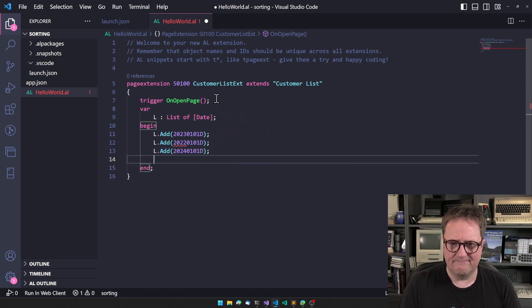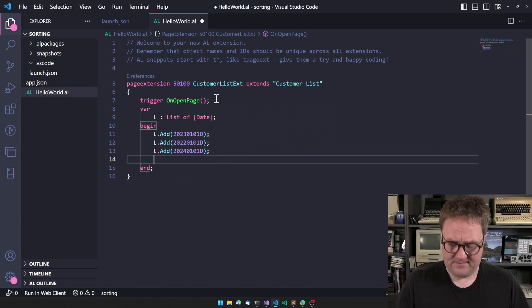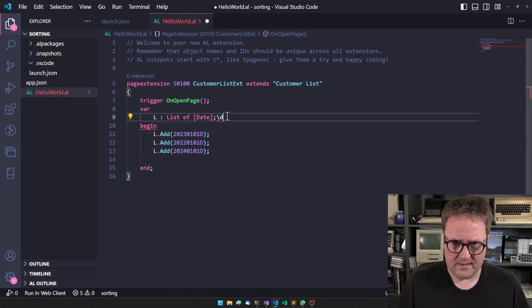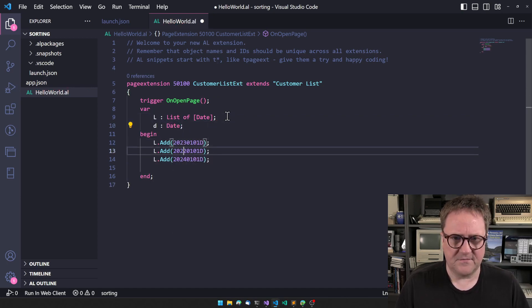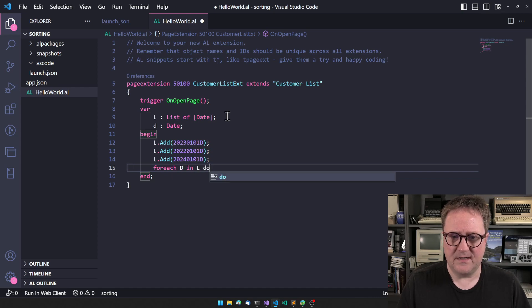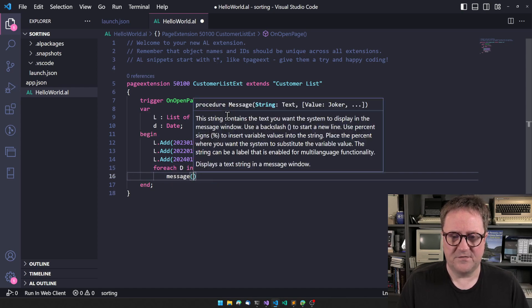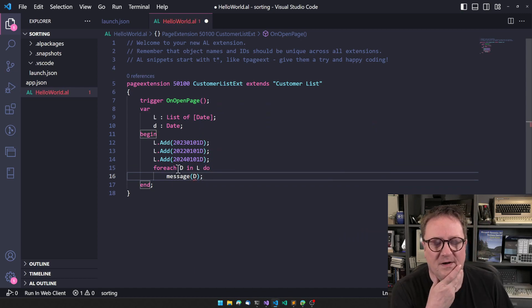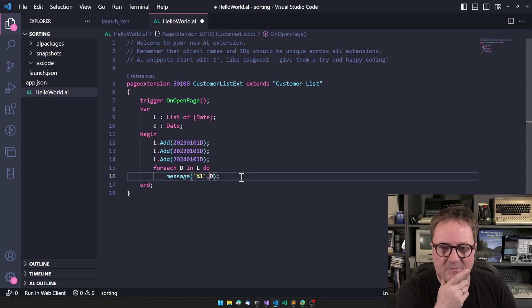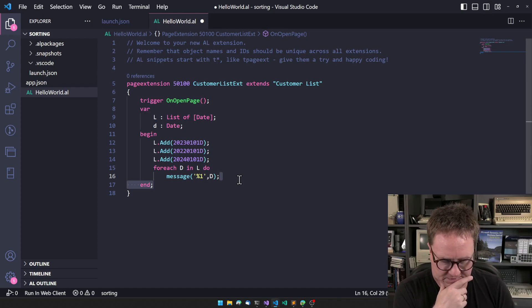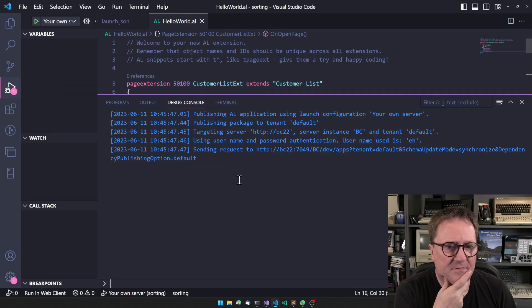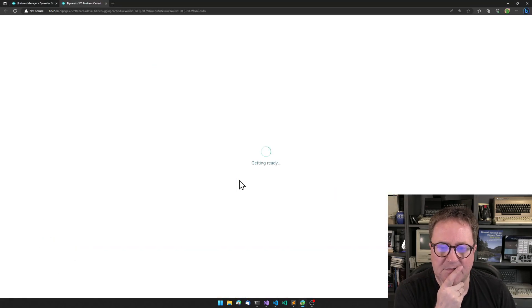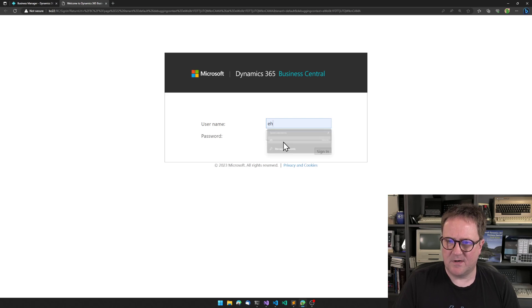So that's a list. Let's create a foreach D in L do message D. Now we'll just loop through the list. Maybe we need to format that better. Let's see what that will give us. I'll hit F5 to run the extension and deploy the extension.